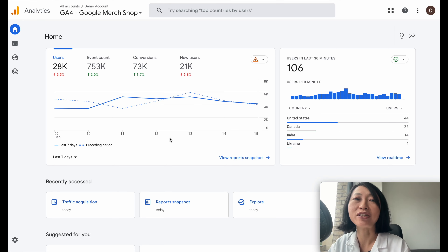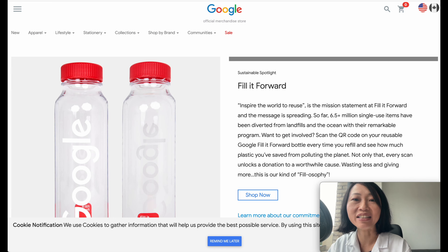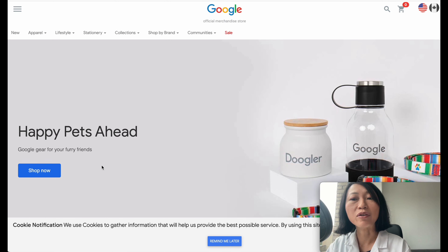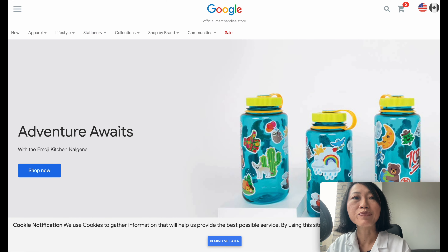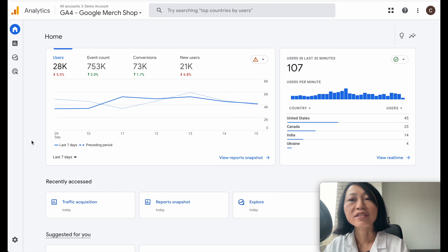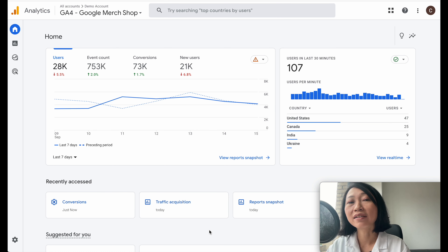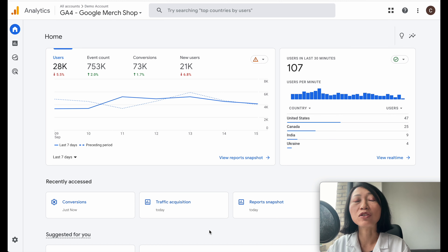Yes, Google does have a merchandise shop — they sell many things under the Google brand. This is the interface of what you will see when you log in to Google Analytics 4 — it looks totally different from the previous version. I've been working on Google Analytics since 2010, and this was a huge surprise when Google decided to roll out this version. Don't worry, I'm going to show you which three reports you should be looking at, plus the one bonus report.